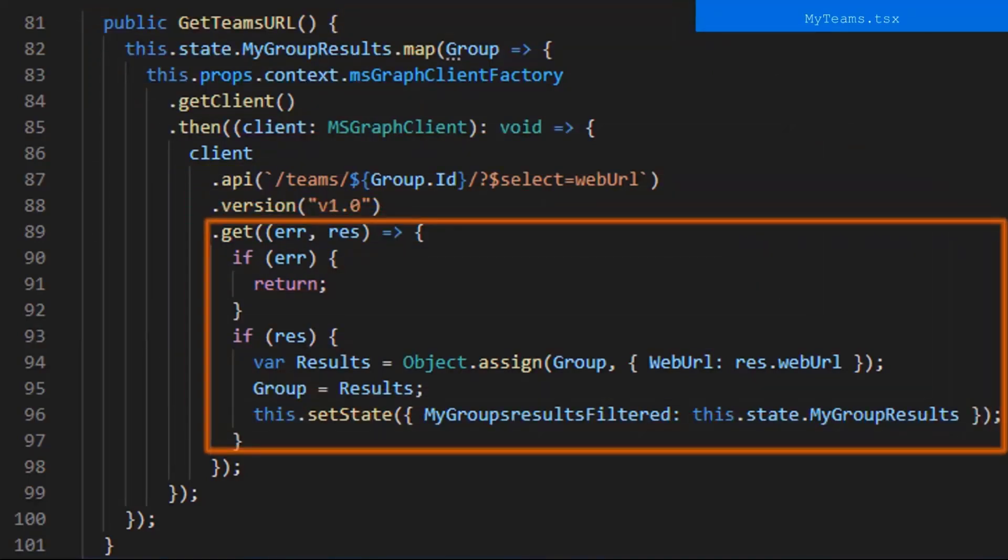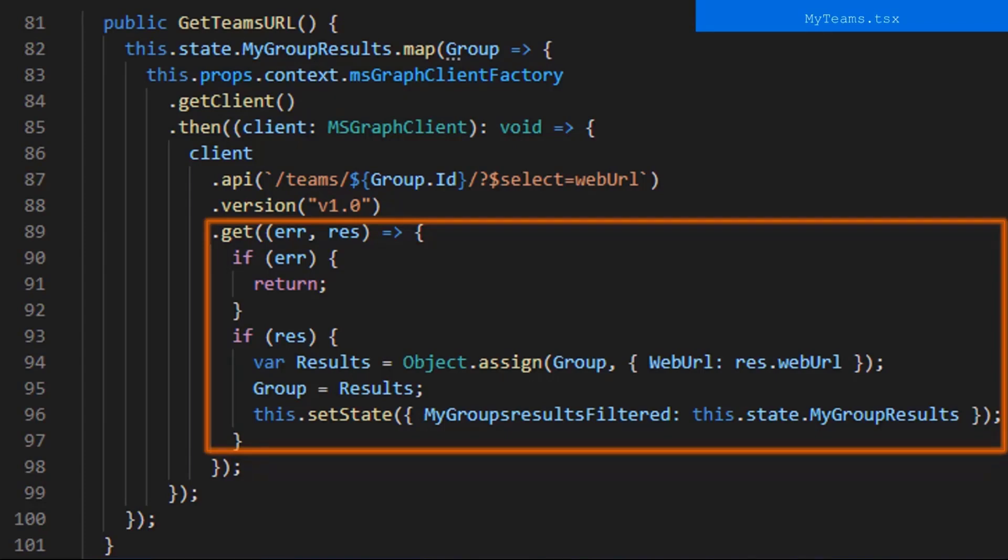After that, we take the response, whether it be an error or if it's a result. If it's an error, we return, but if it's a result, yay! We make a variable called results and assign it the current group's value with the planner and visibility and such, and also add in another object, the web URL. The final thing we do here is setState to trigger and render.